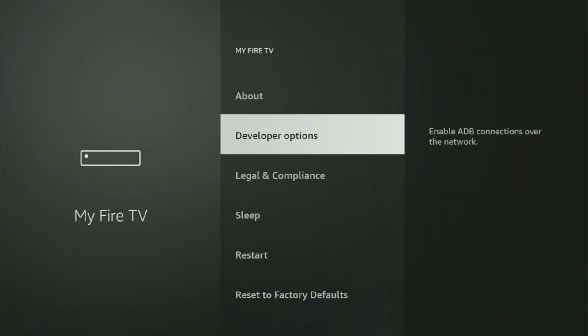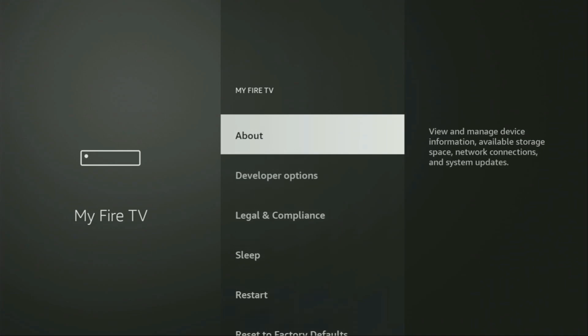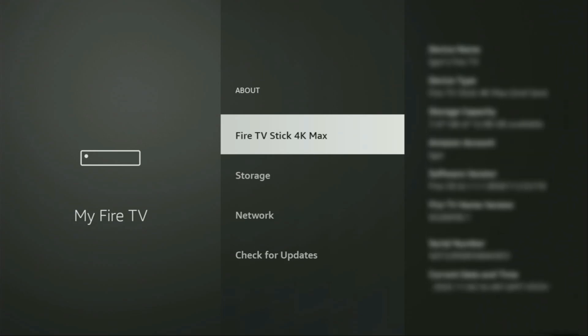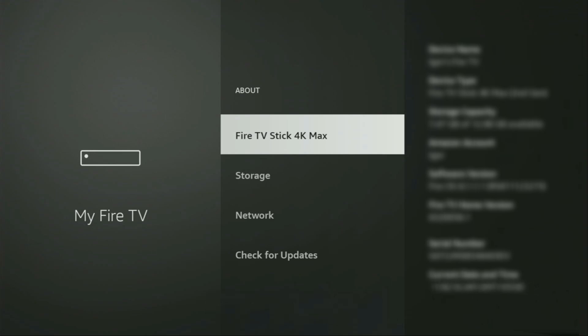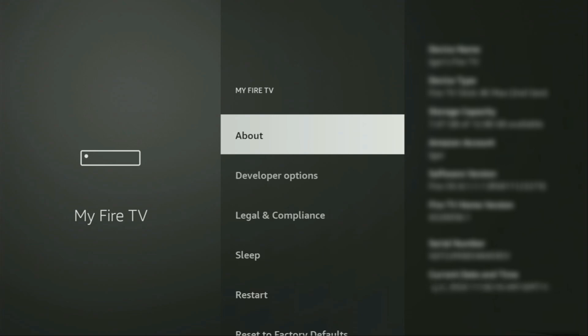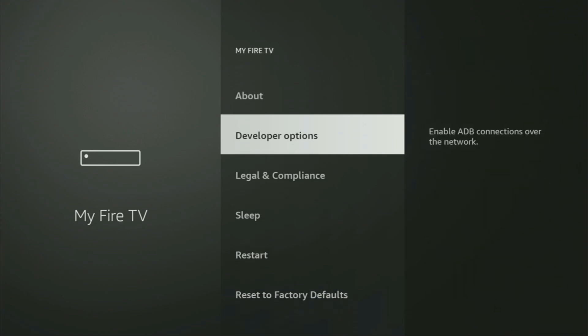and here we'll have to enable developer options on your device. But on some Fire Sticks, the developer options can be hidden by default. So if you cannot find developer options anywhere, it's pretty easy to make them appear. You need to go to about, select Fire TV Stick here and then click on the middle button on your remote for seven times and do it fast. So let's do it. As you can see, now at the bottom for me it says no need, you are already a developer. That's in my case. And in your case it's going to say that you have become a developer now. So if you go back a bit, you will finally see developer options, which have appeared right here.